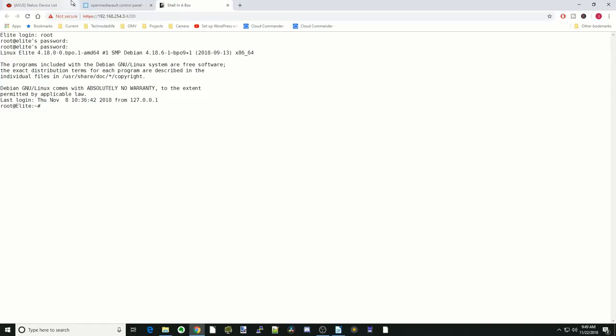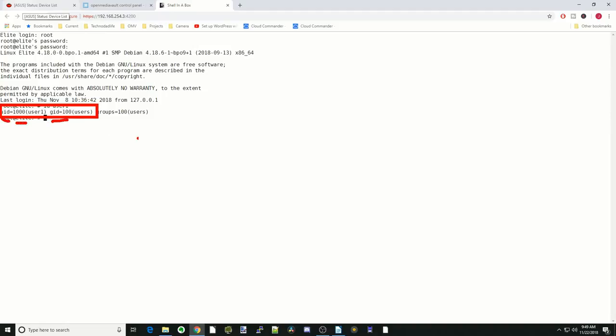And our password. Hit enter. Next we're going to find our UID and our GID. We're just going to type in ID and then our username. For me that's user1. Here you can see the UID is 1000 and the GID is 100. So now we need to write that down.